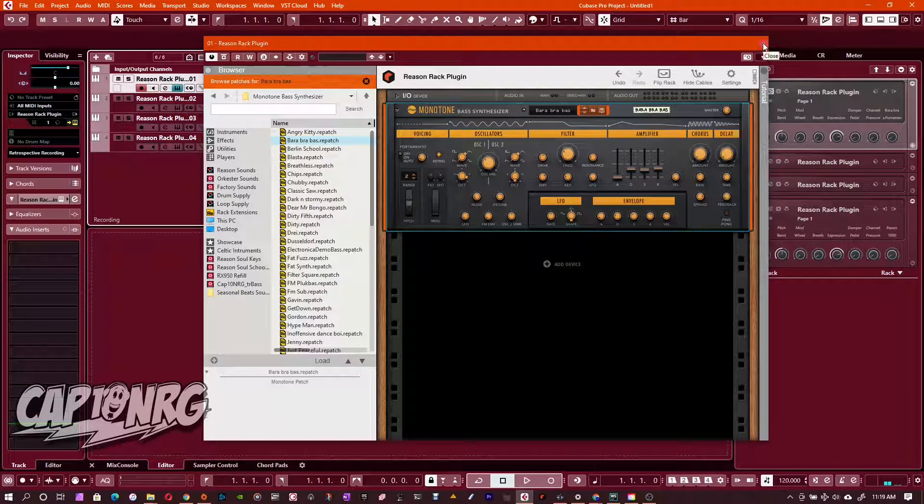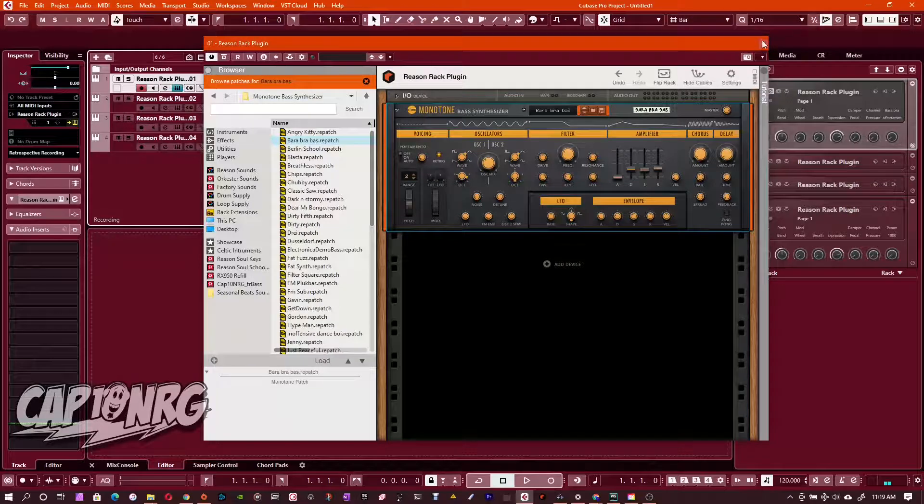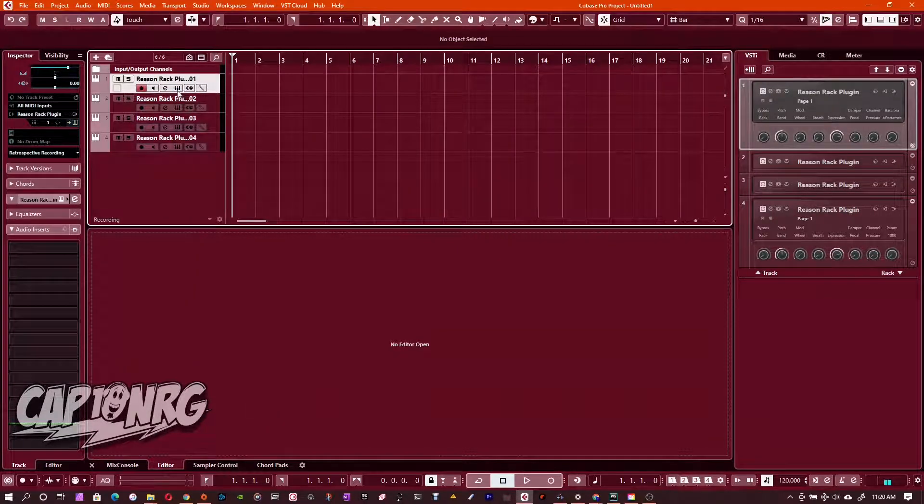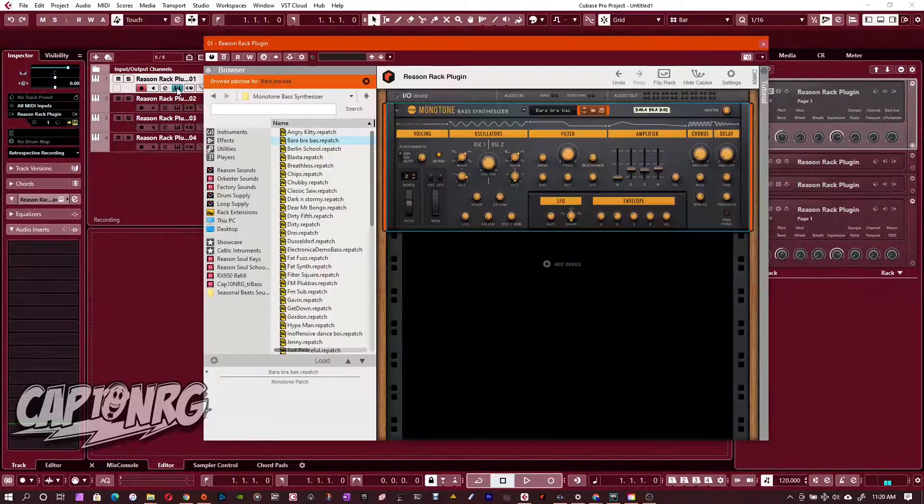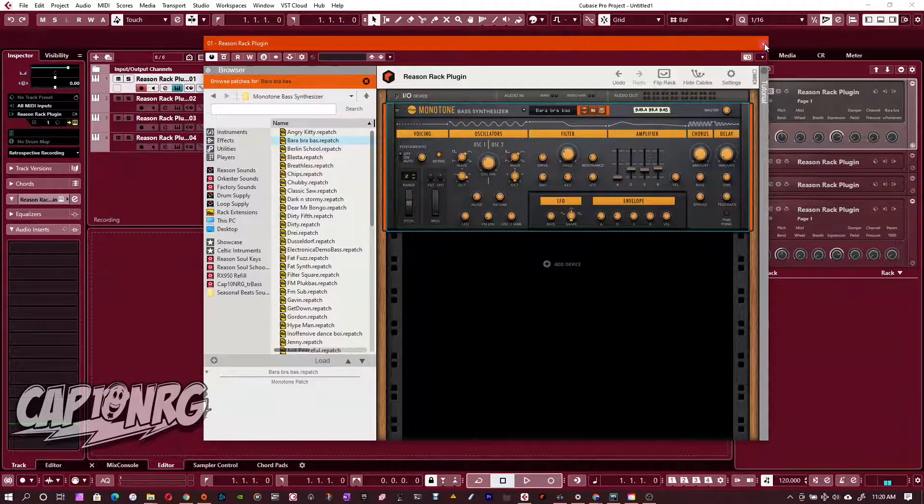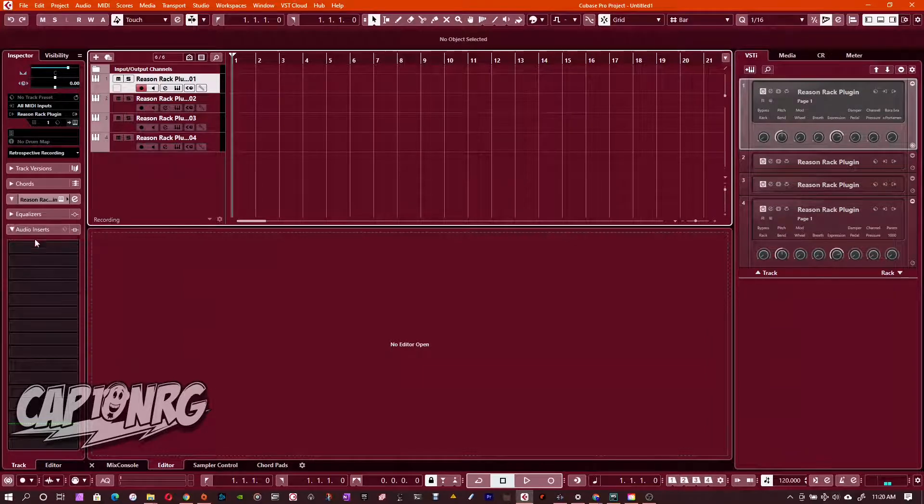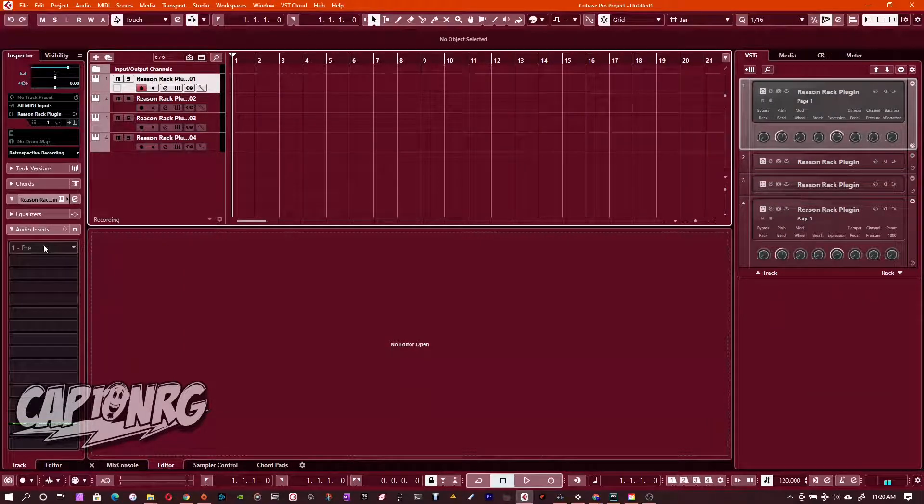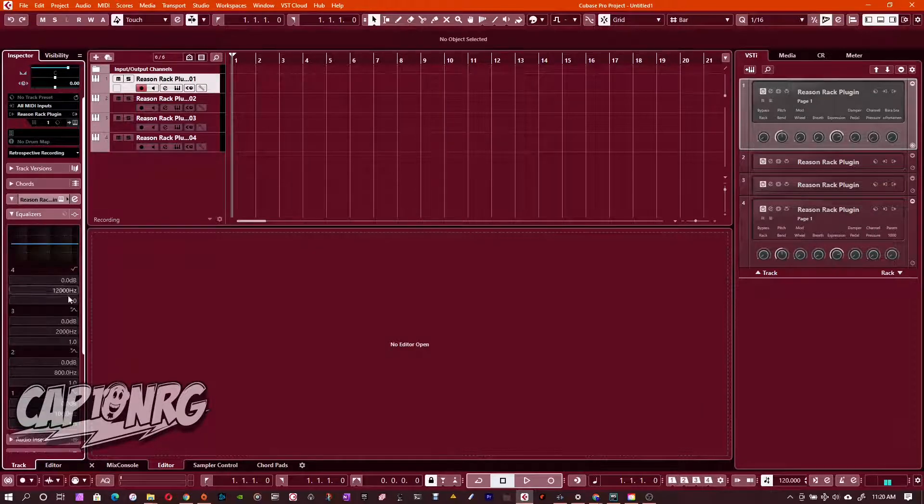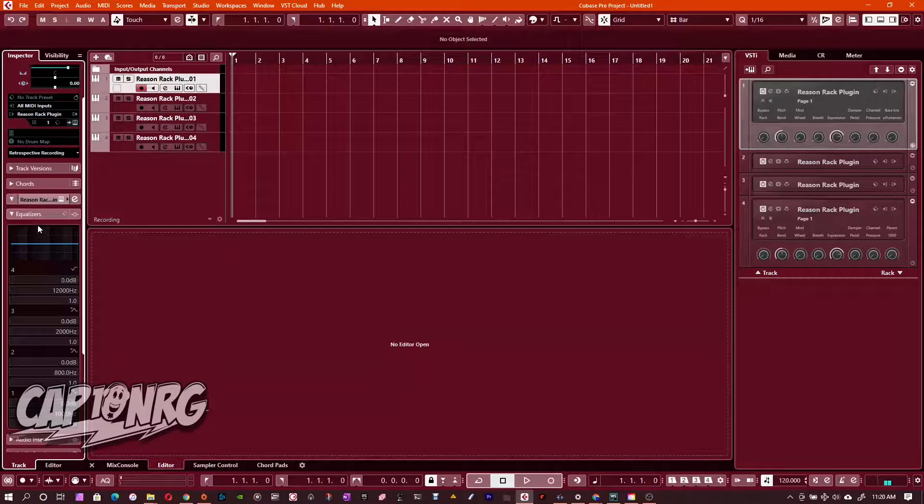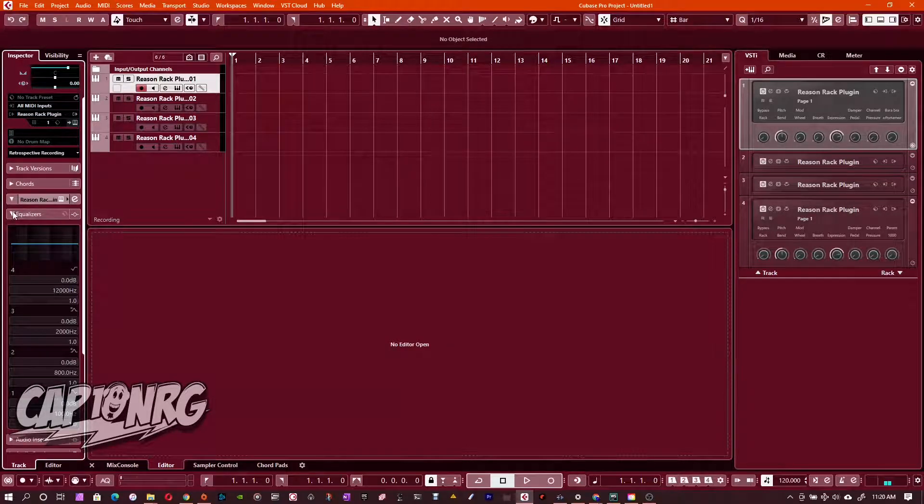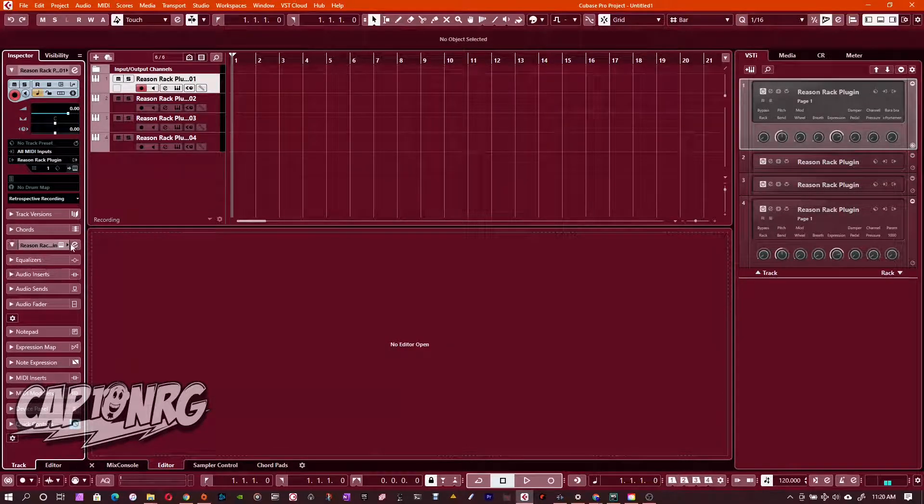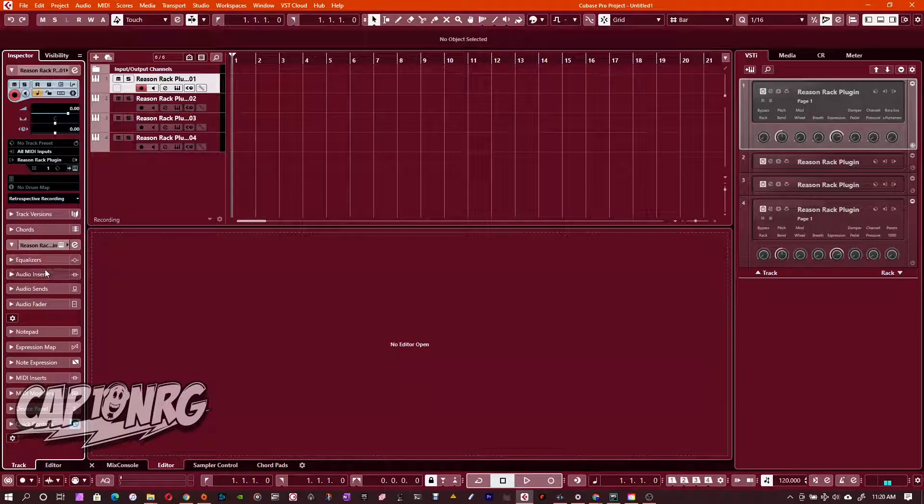Now, the thing that's cool about this is that all the effects that you would normally apply over here, I'm going to close this for a second. If we want that back, by the way, all we need is click this little edit instrument and there it is. Bam. But any effects that you insert over here now on your audio inserts or your pre or post or if you use equalizer, whatever you do over here now, this will all affect that sound. So now it's basically a first class citizen instrument within Cubase.